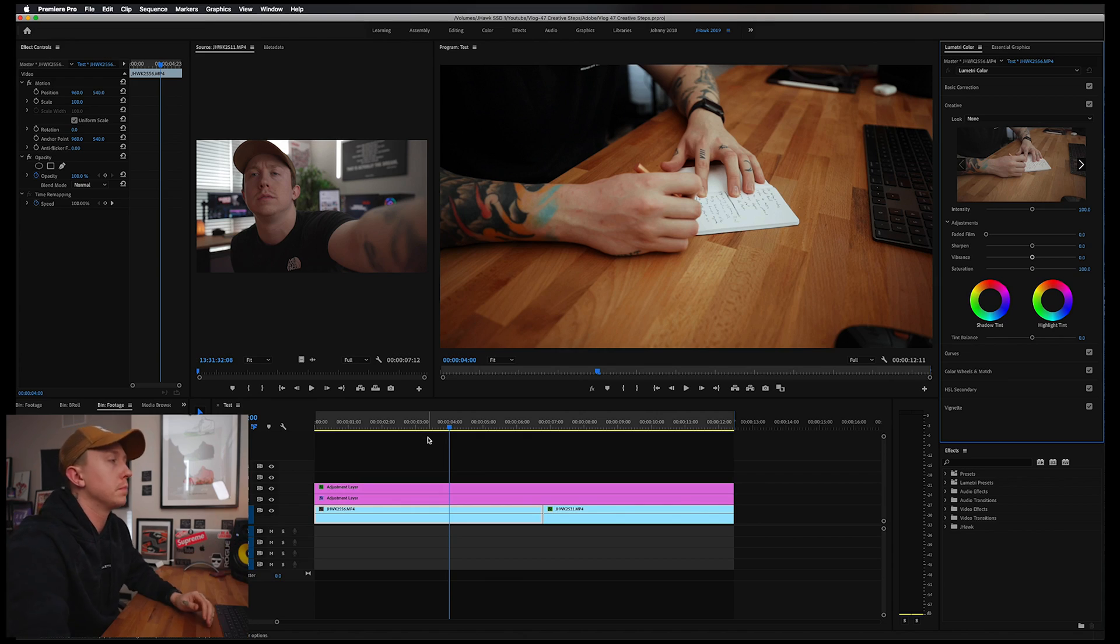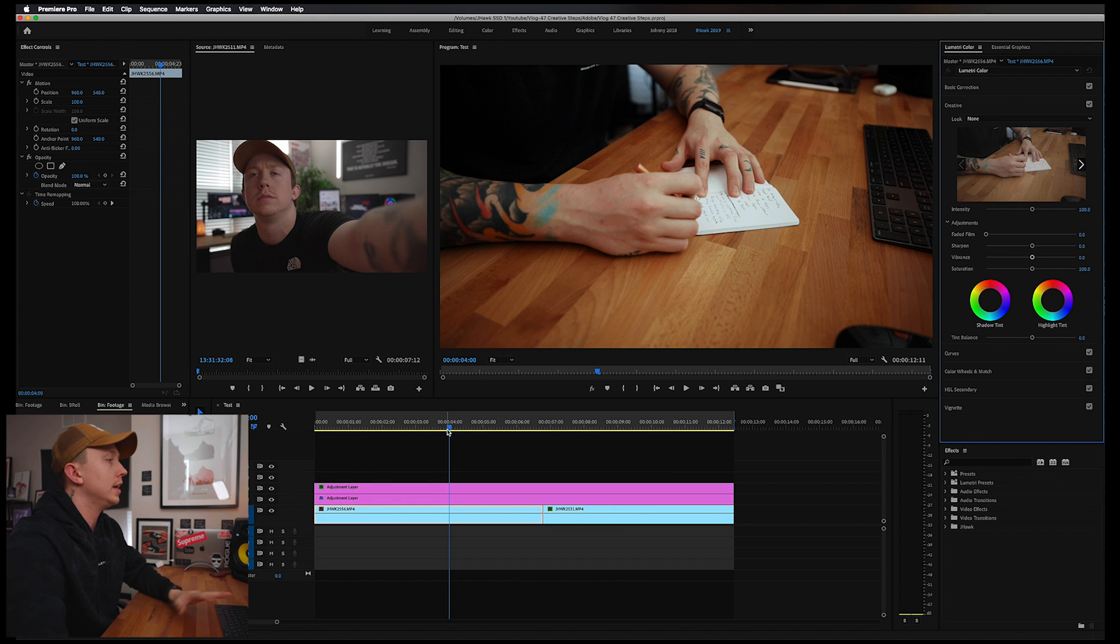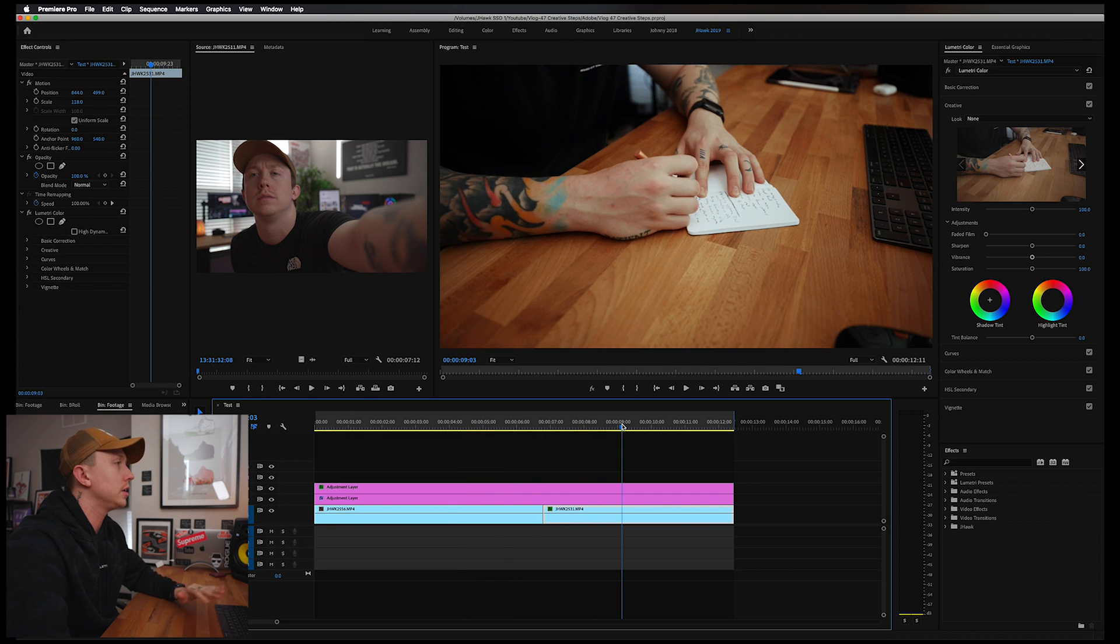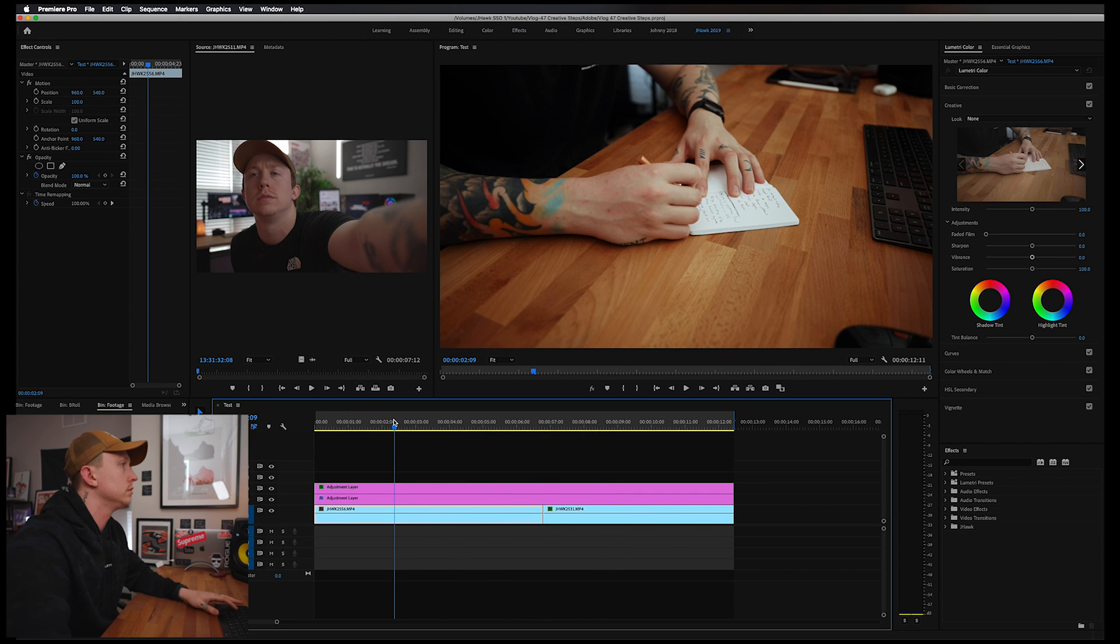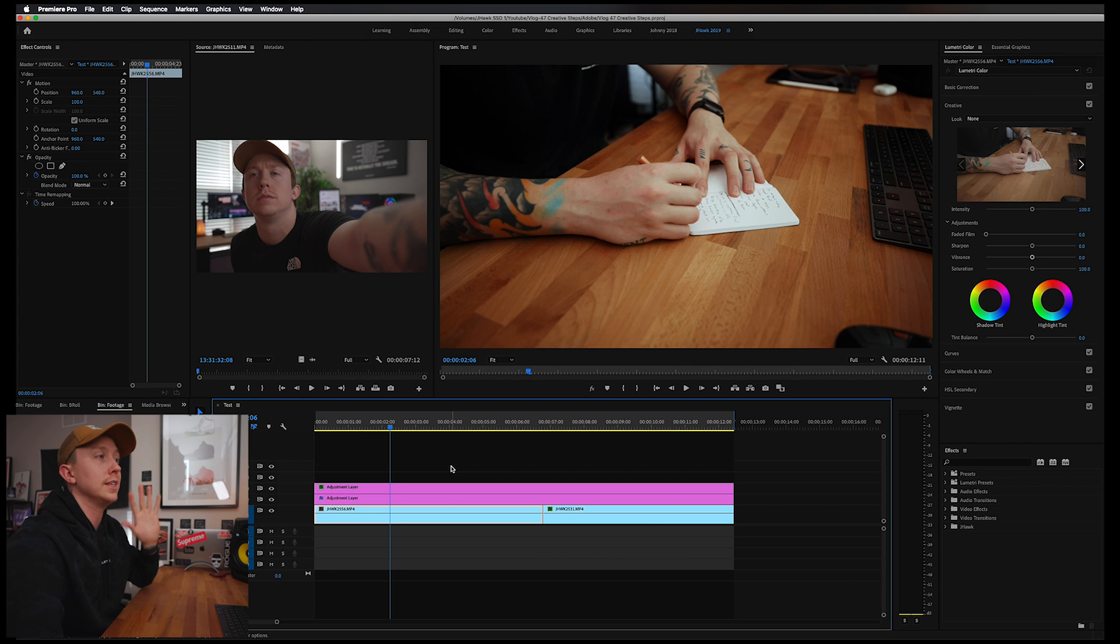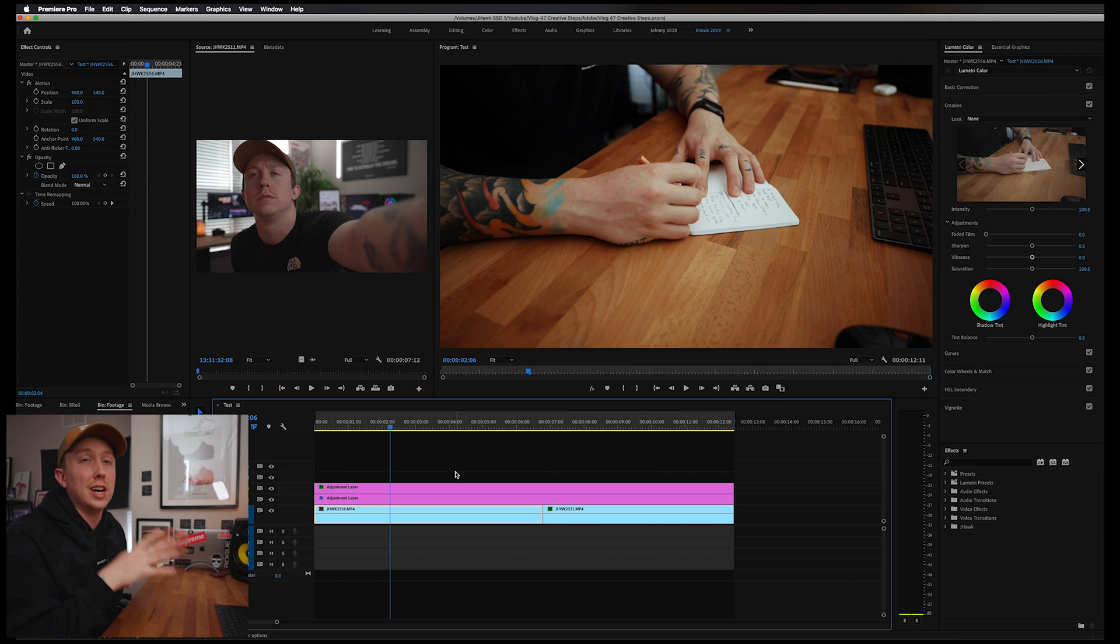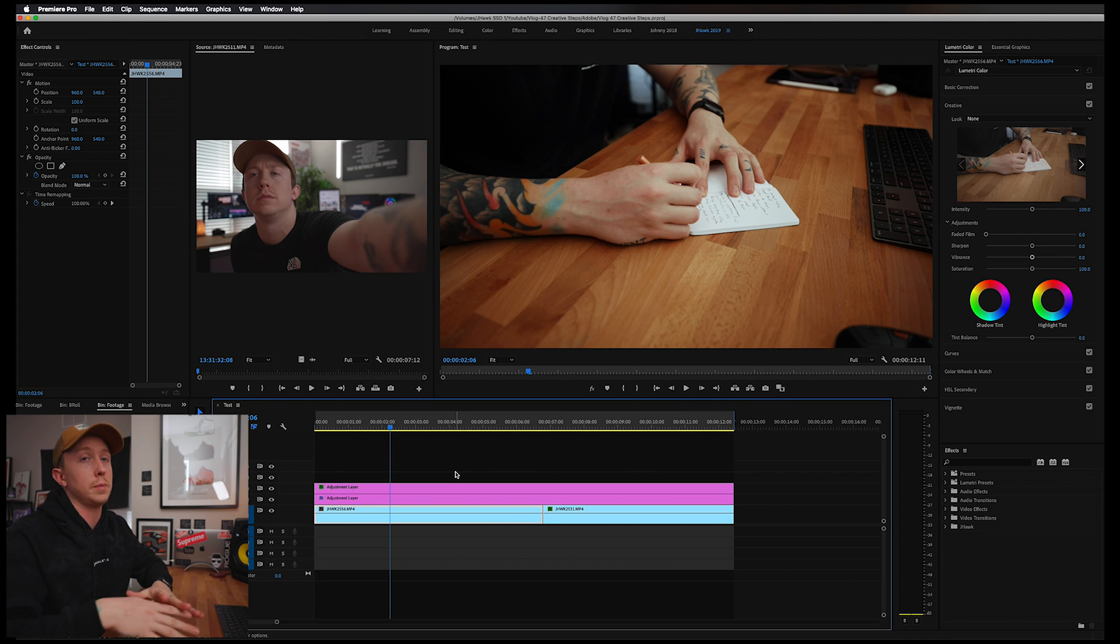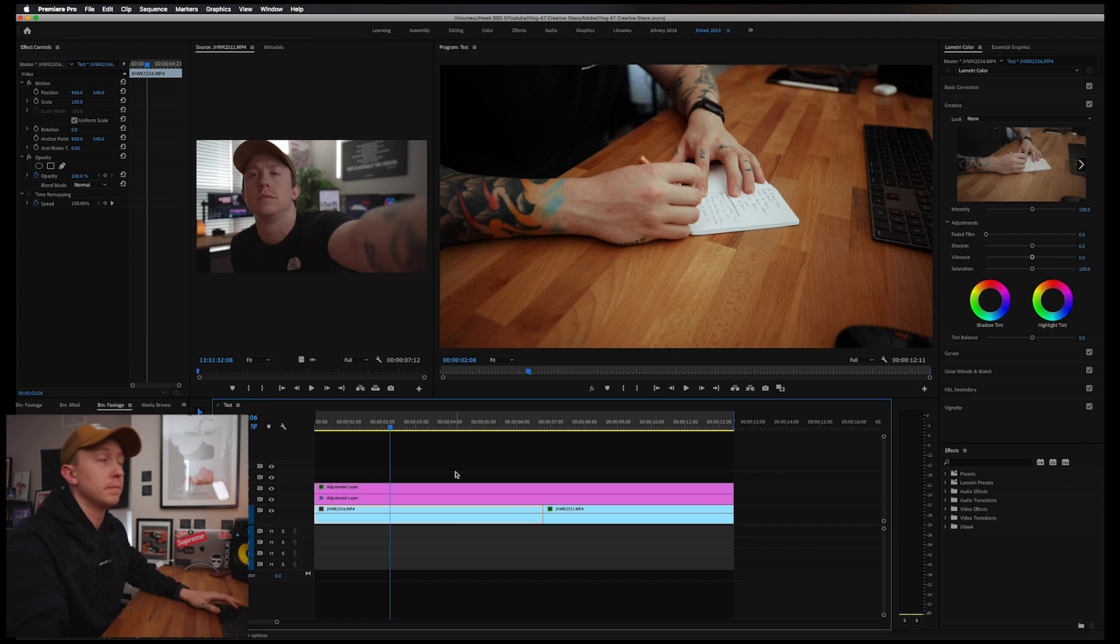Alright guys, I already have Premiere Pro open here with a project set up. This is just a test project with a couple clips for the sake of this video. I have my clips in here and also a couple adjustment layers with my LUTs on there, but I'm not going to dive too much into that today. If you're interested in learning more about coloring and how I do my LUTs, let me know in the comments below and maybe we'll do a separate video on that. Let's jump into the export settings.